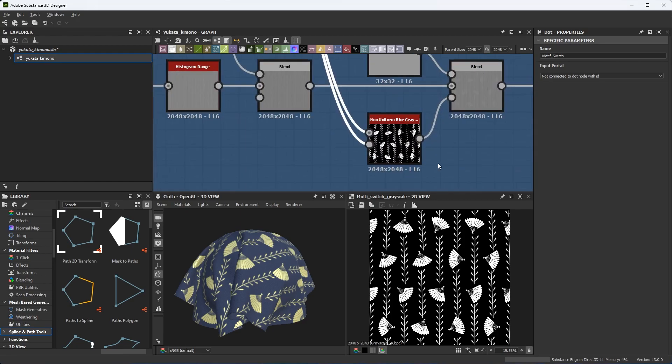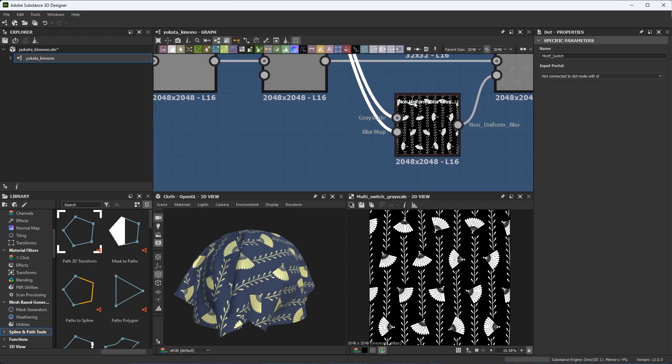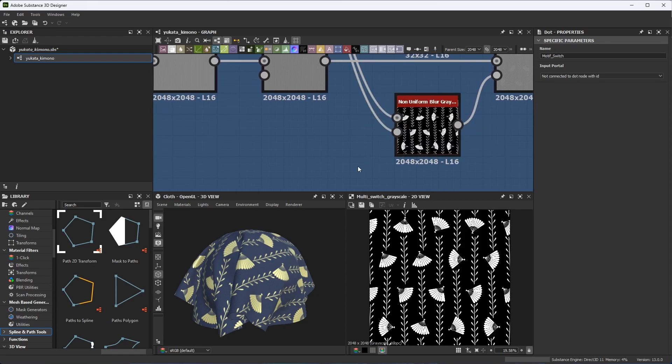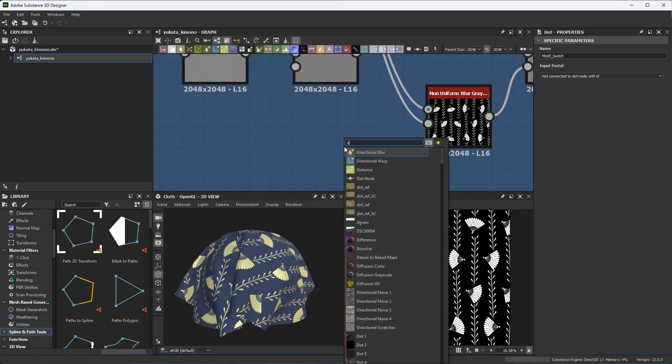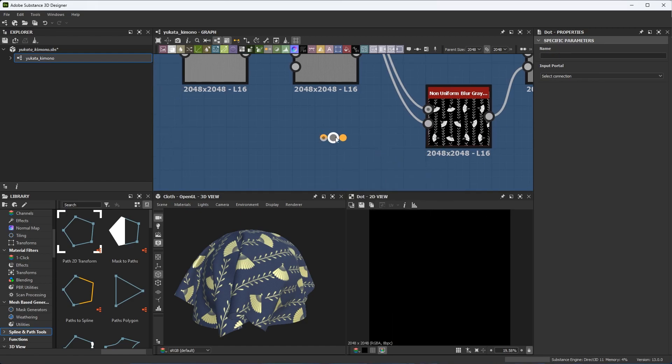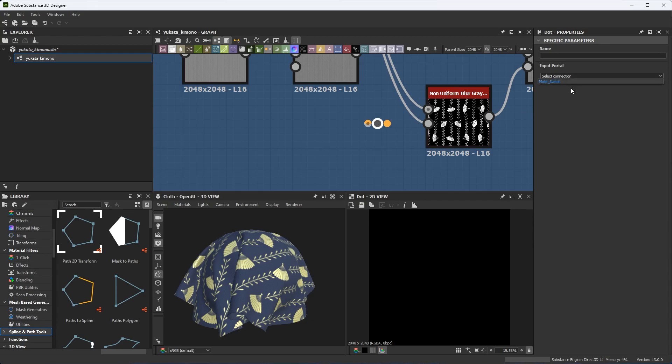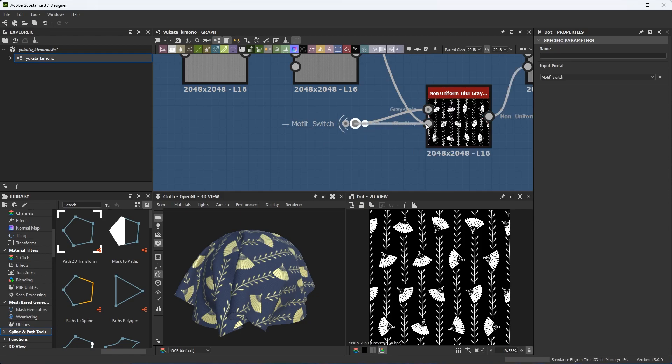I'm going to scroll down and I see that I have this output coming from the switch into this non-uniform grayscale into the grayscale and blur map inputs. So now I'm going to create another dot node. So now with this node selected, I can click the dropdown and sure enough, there's the ID that I created previously. Let's use this and have this new wireless receiver icon. It's letting me know that data is being routed from the motif switch dot node into this new dot node. Now, all I need to do is just make my connection. And that is all that's needed.